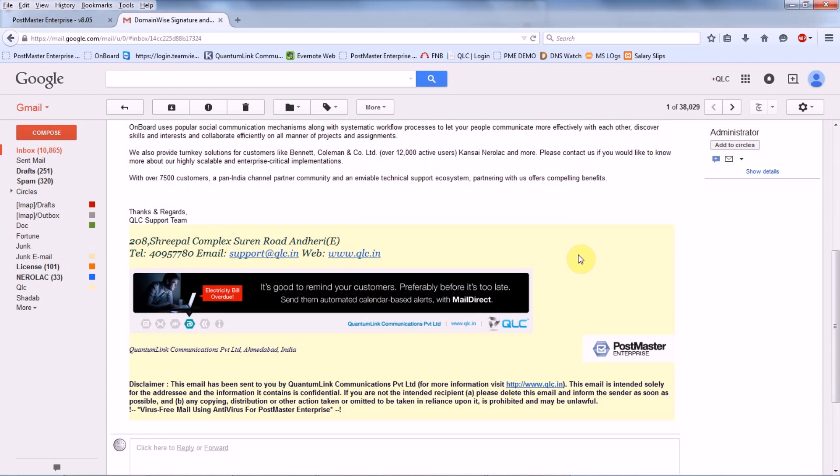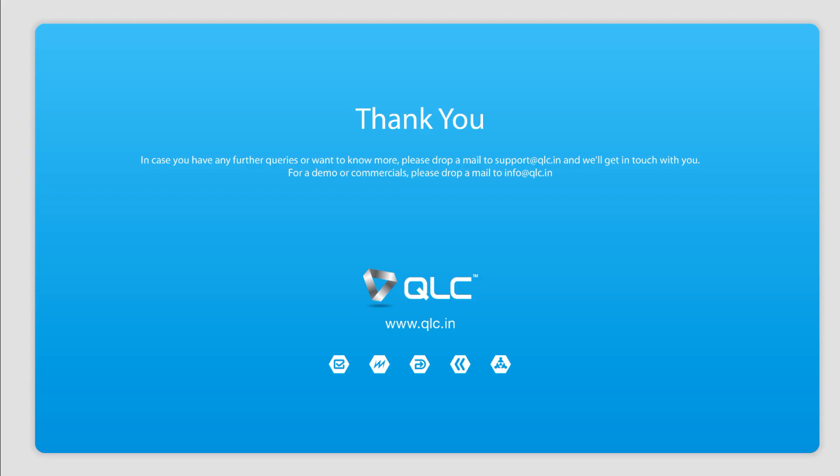Once you have done your settings under Signature, followed by checking up of your disclaimer signature for your domains, in case if you have any doubt, just drop in a line to us at support at qlc.in. Thank you.